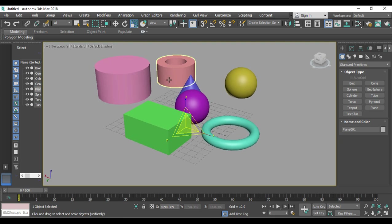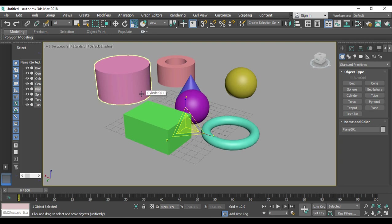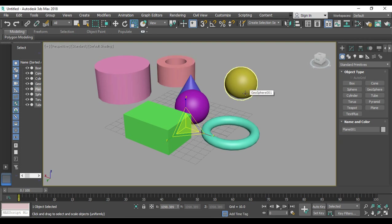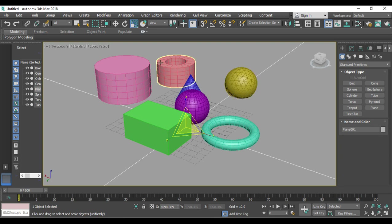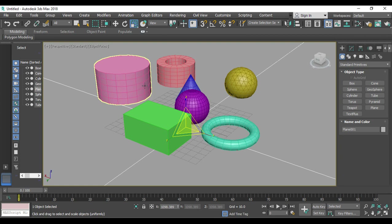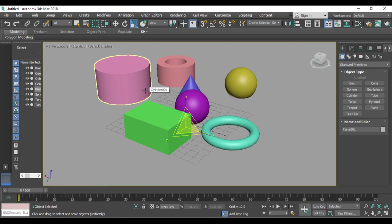If you want to see the wireframe mesh overlaid on the solid mode — also called mesh on the solid layer — press F4. This brings out the edge lines on top of the solid shading, which is highly useful while editing shapes. So F3 toggles wireframe, and F4 toggles the mesh overlay on solid.